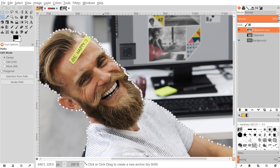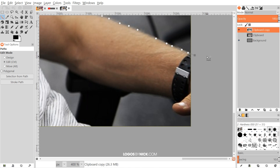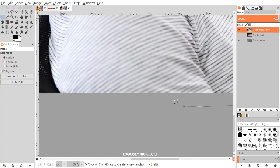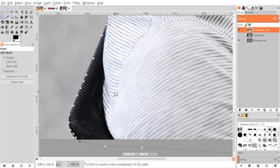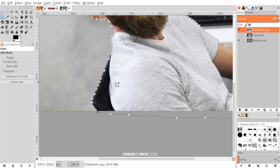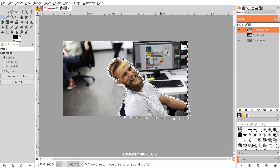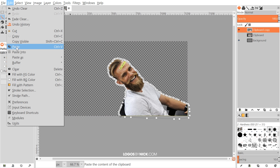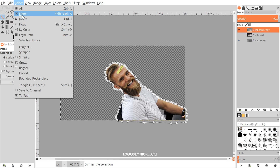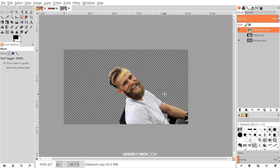I went around and put points all around the subject, taking the points outside of the frame of the image and coming around the outside back to the starting point. To close the path, hold Ctrl and click on that original point. Then press Enter on the keyboard to create a selection out of it. Zoom out, go to Select > Invert, then press Delete on the keyboard to remove the background. On Mac, go to Edit > Clear. Then go to Select > None.